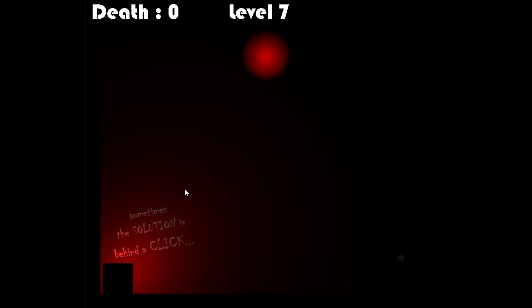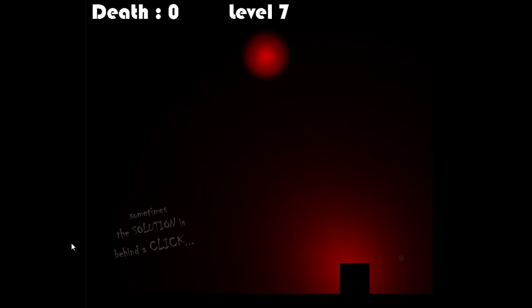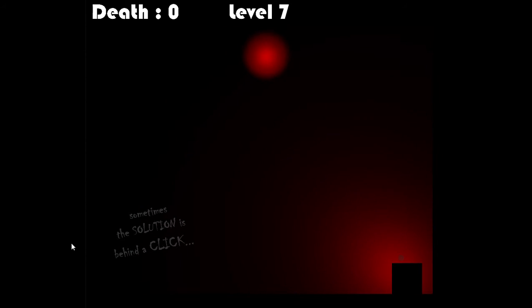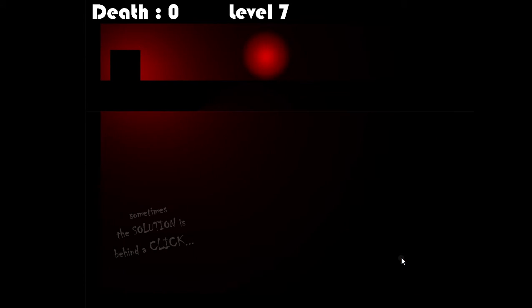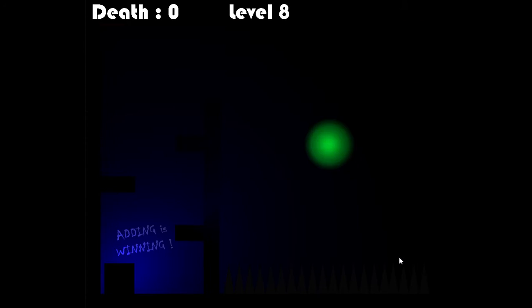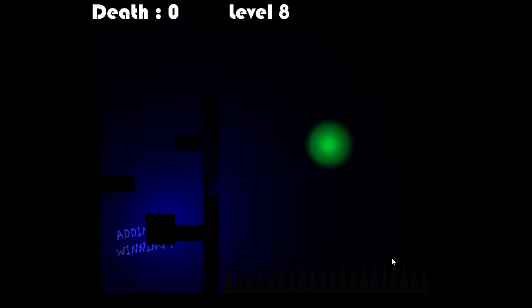Sometimes the solution is behind a click. Whoa. That's interesting. Adding is winning. What does that mean?